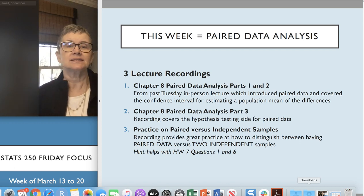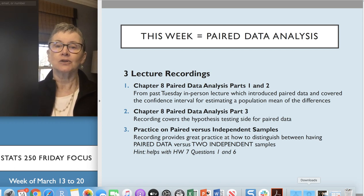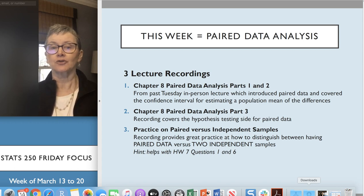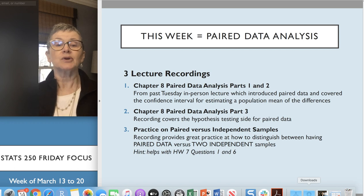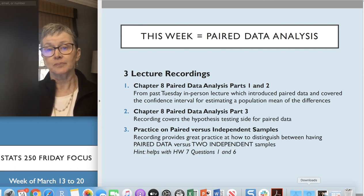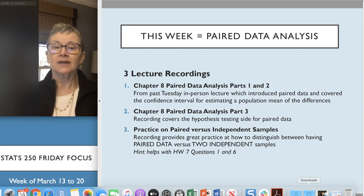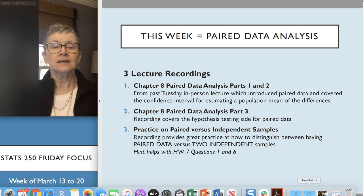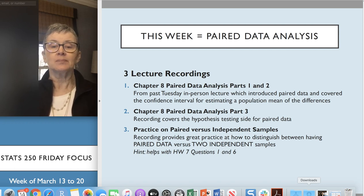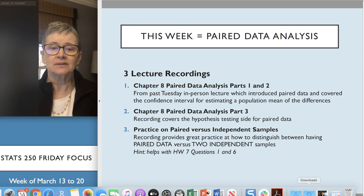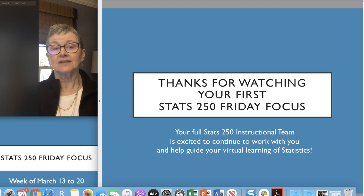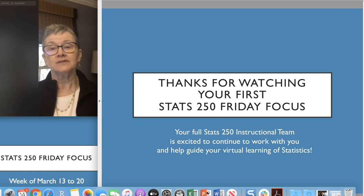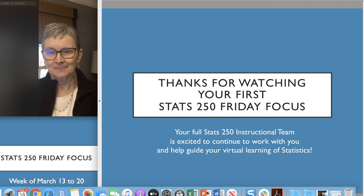This week coming up is the paired data analysis, learning all about the differences. There are three lecture recordings for you. The first is the recording of the live lecture from this past Tuesday. The second is a recording on the hypothesis testing side for paired data — pretty short. And then there's a practice on paired versus independent samples, not from your exact lecture notes but a nice practice with examples — and a little hint for homework seven, questions one and six. Thank you for watching your first Stats 250 Friday Focus. On behalf of the full Stats 250 instructional team, we are excited to continue working with you to help guide your virtual learning of statistics. Bye.